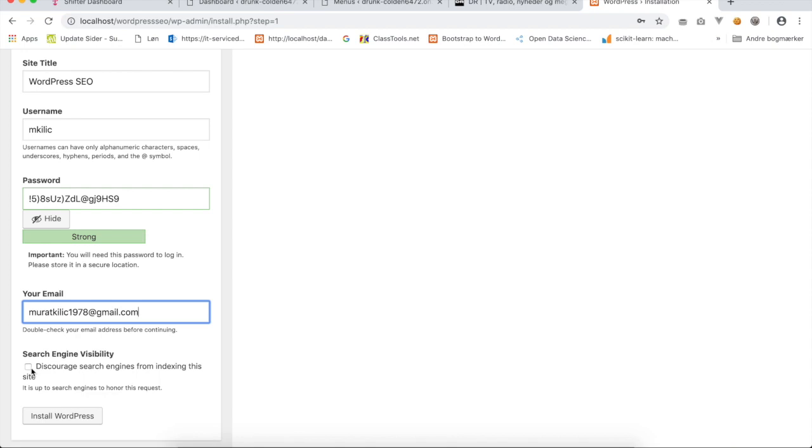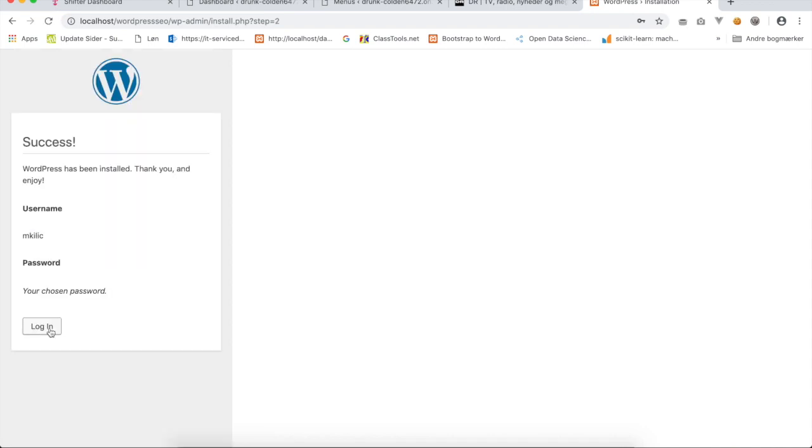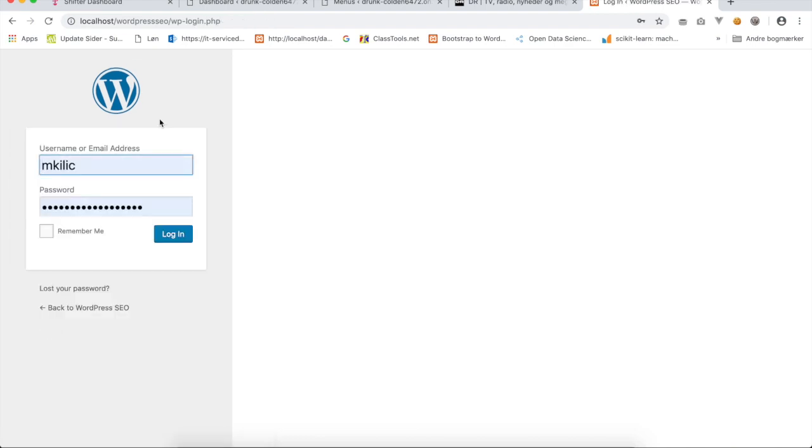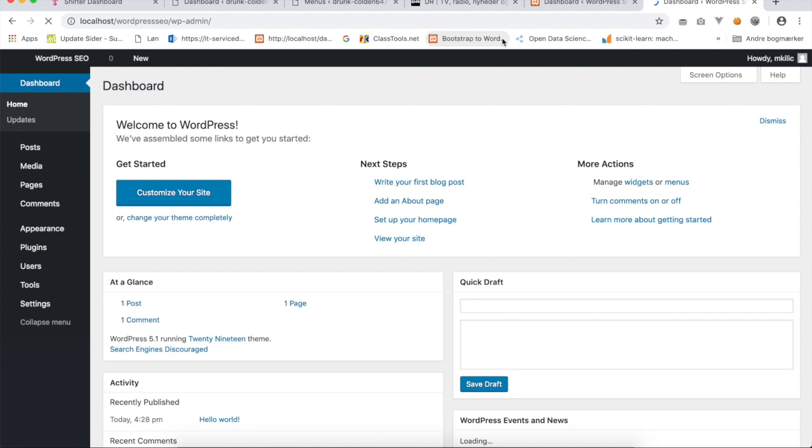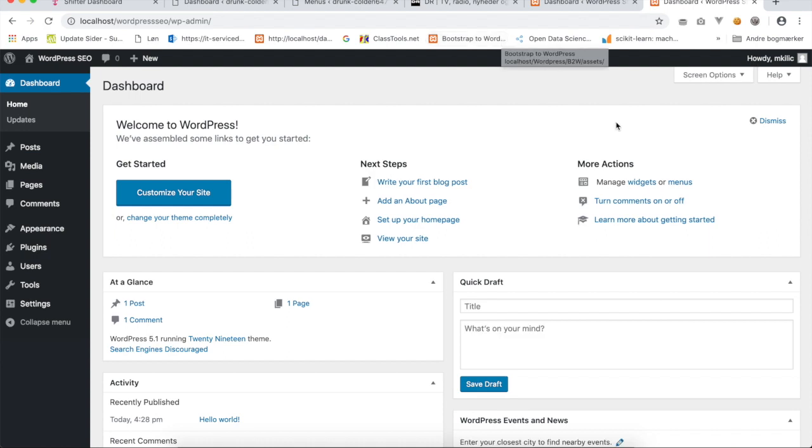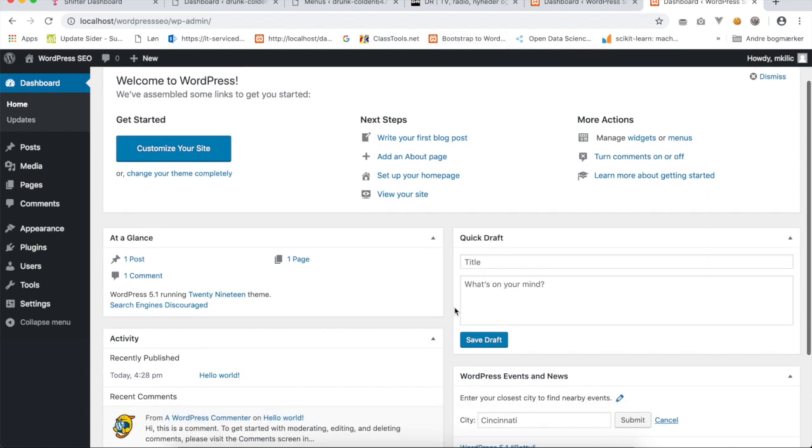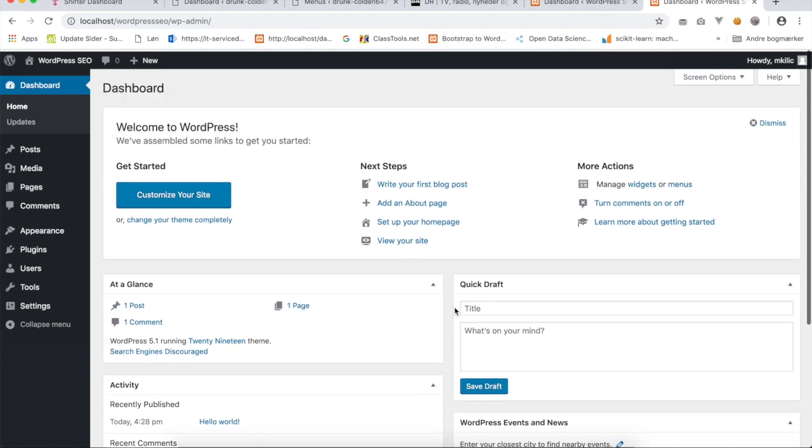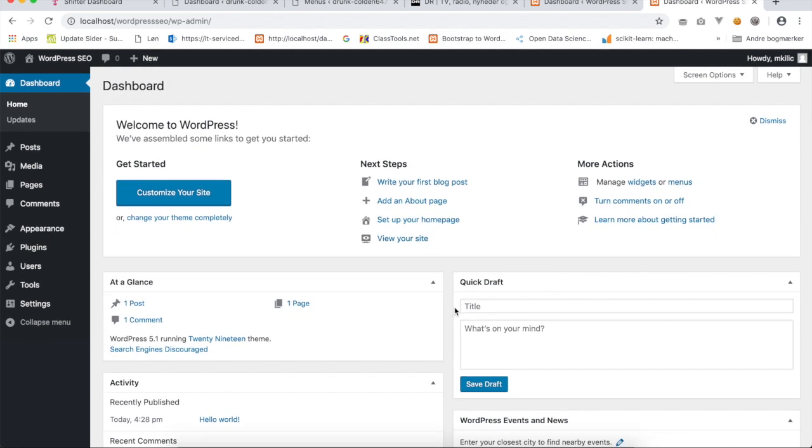This says search engine visibility: discourage search engines from indexing this site. This will disallow search engines to crawl your website because it's not ready yet. I will click on the last final button that says install WordPress. Now I will login for the first time on WordPress. Here we see the end result. WordPress is now installed on your local machine.